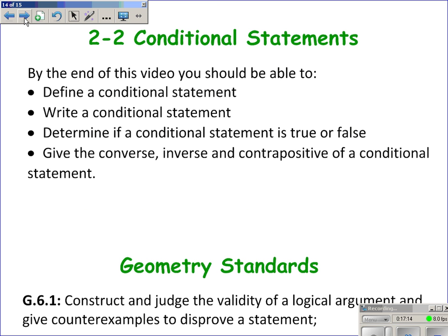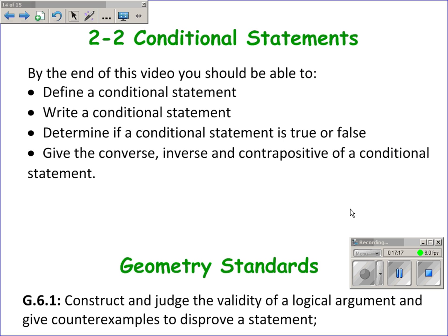This video was on conditional statements. You should now know what a conditional statement is, be able to define and write one, determine if it's true or false, and give the converse, inverse, and contrapositive. To summarize: the converse switches the order; the inverse negates both parts; the contrapositive switches and negates both parts of the original conditional statement.